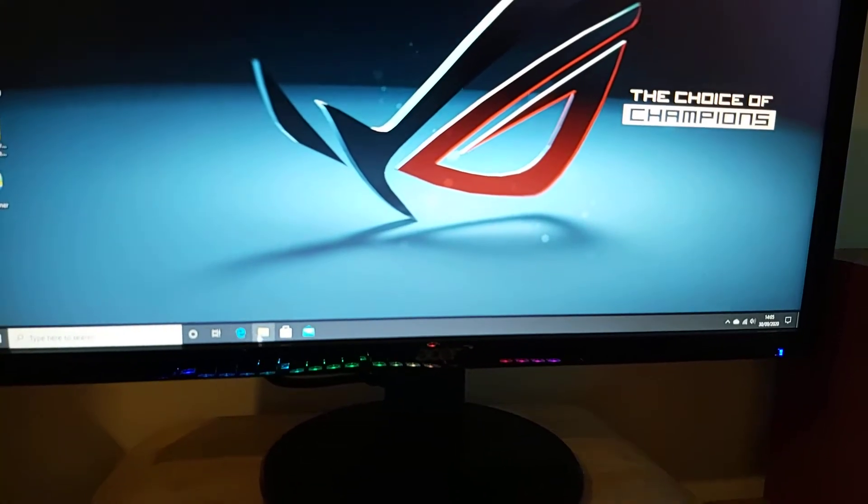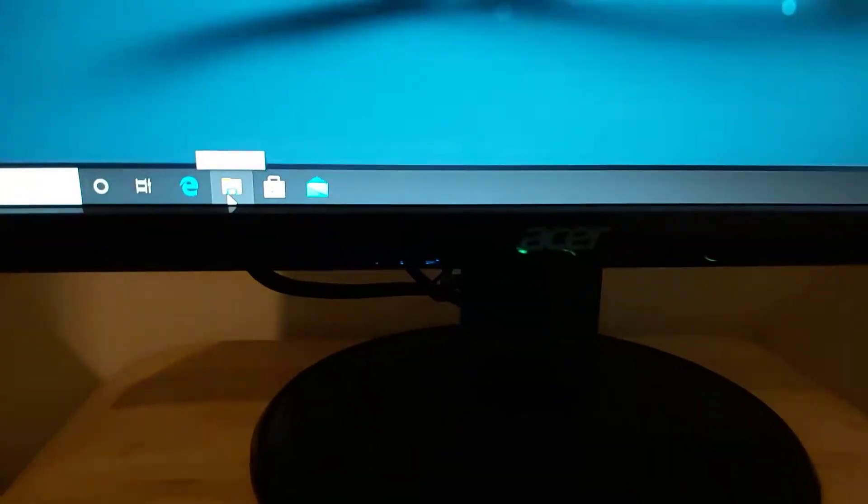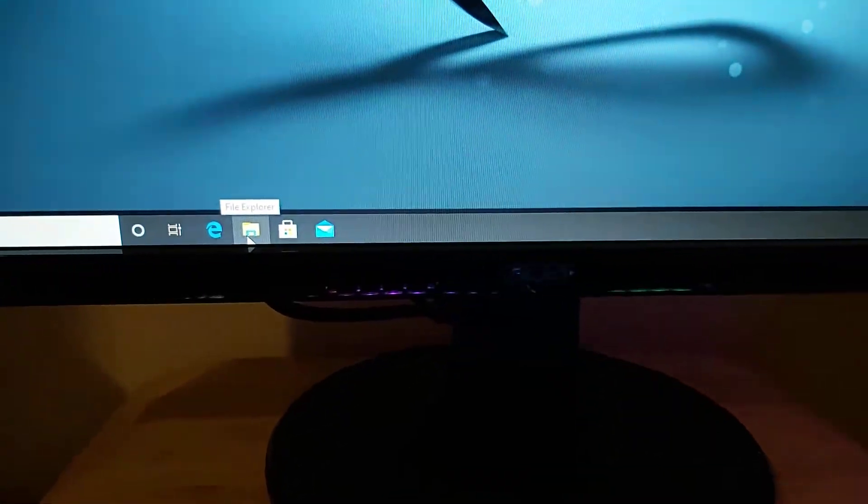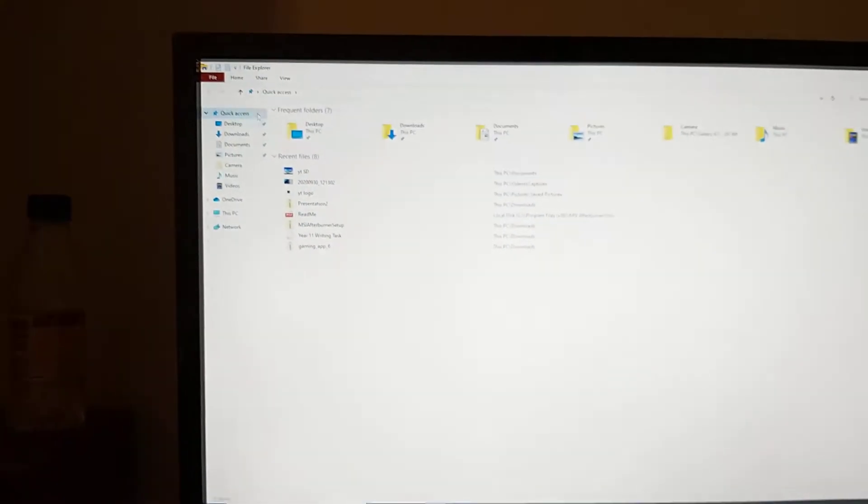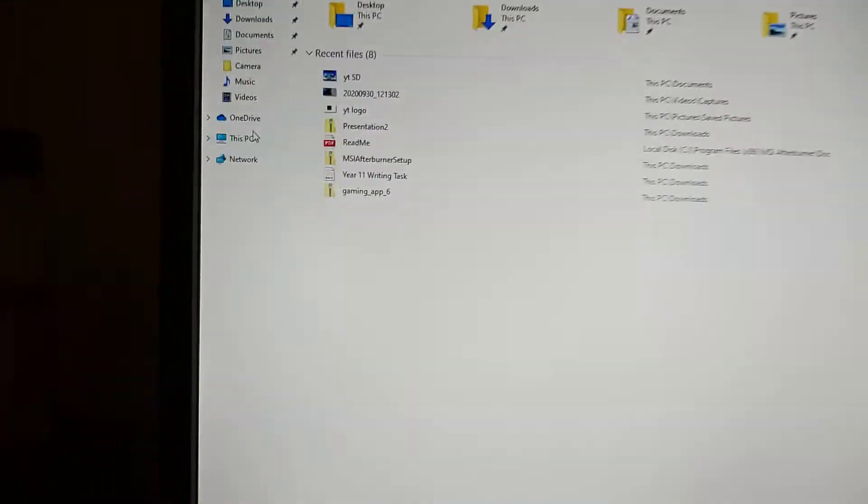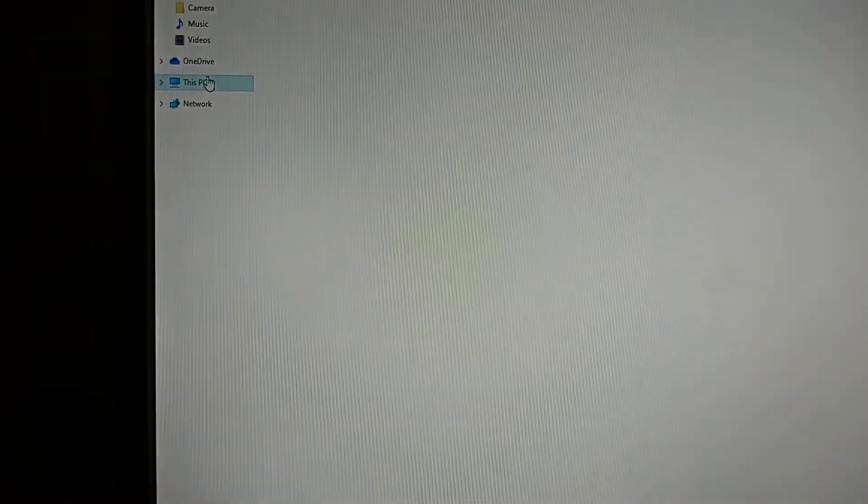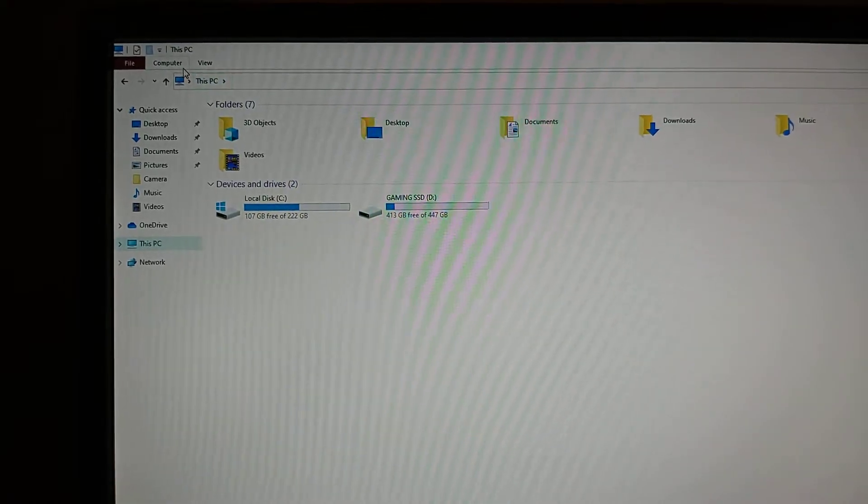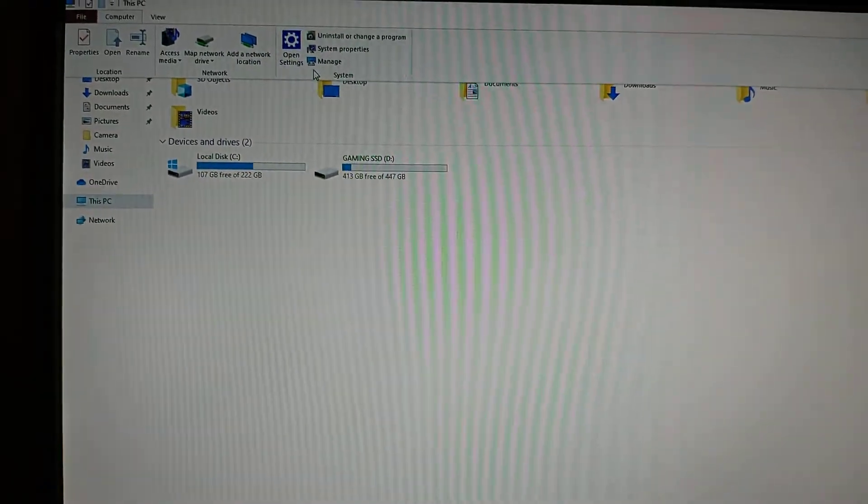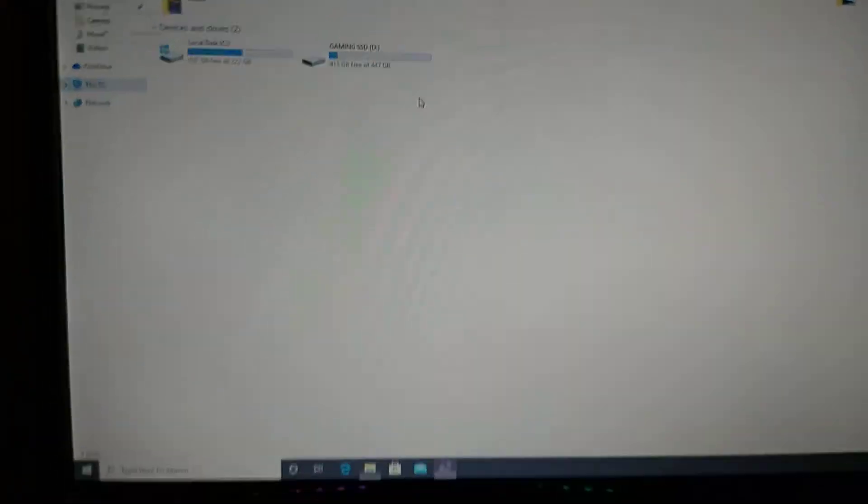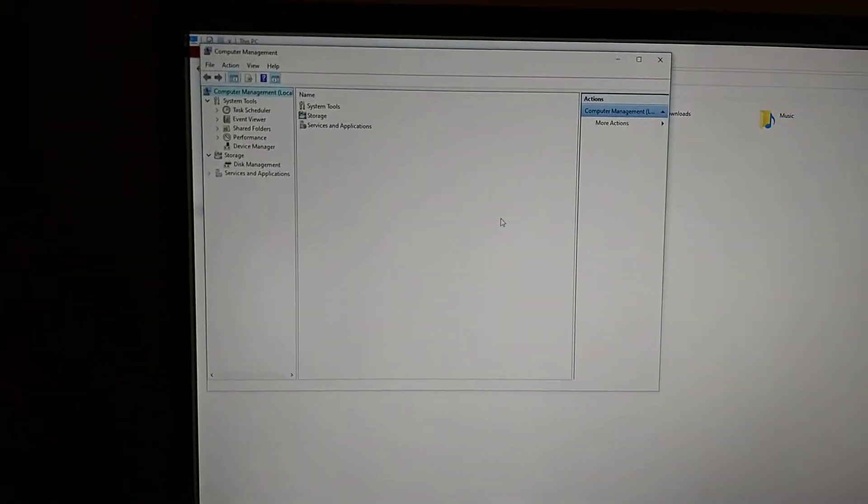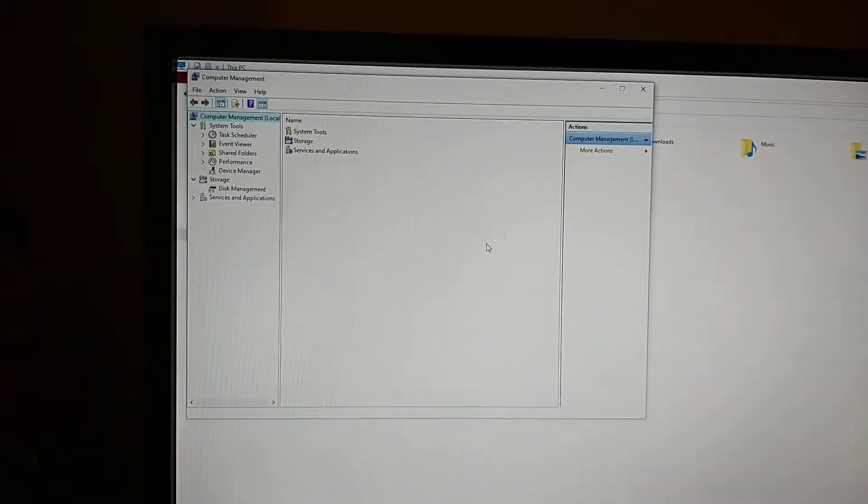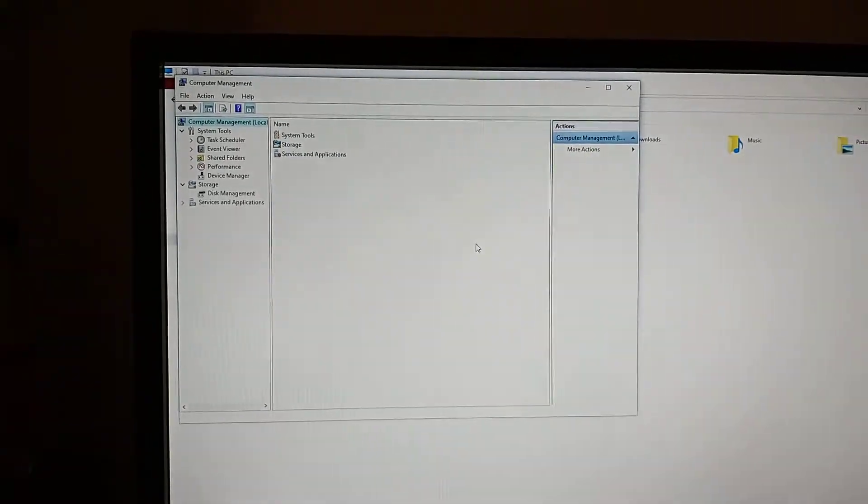First things first, you need to go to File Explorer on your Windows. Click on there, then you need to go to This PC, and then go to your computer and click Manage. Once you've clicked Manage, it should come up with something like this.